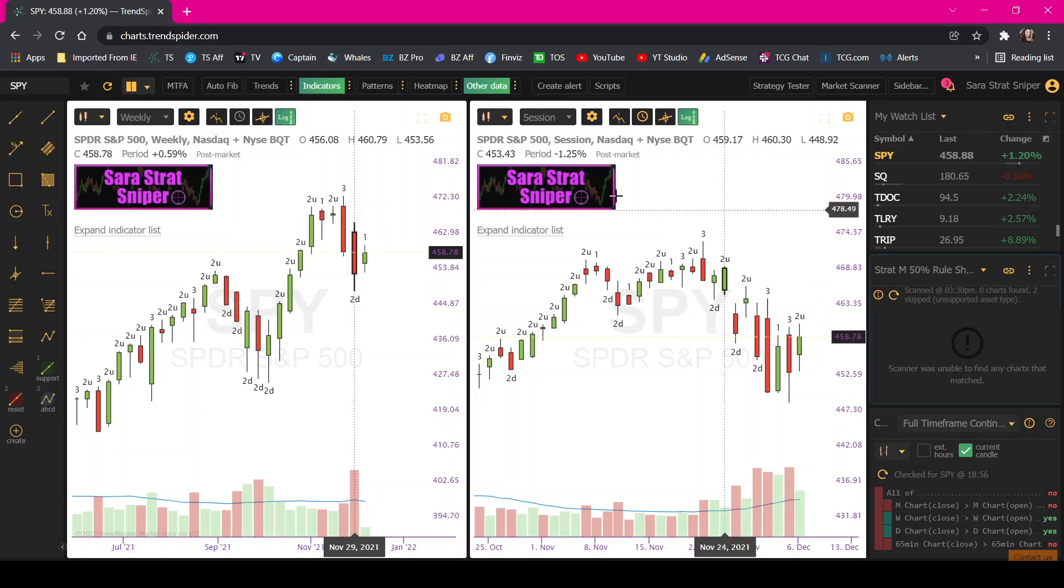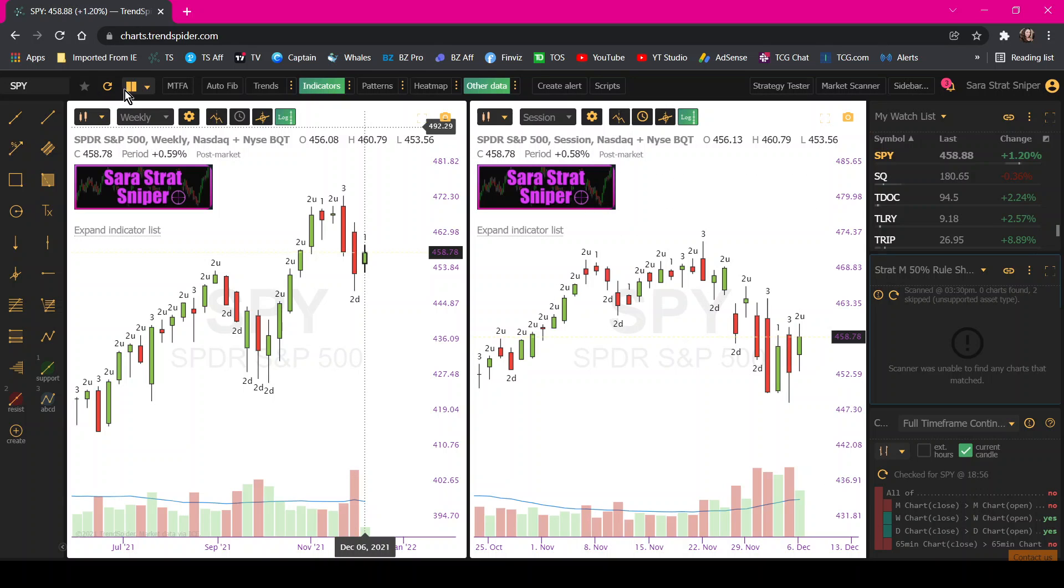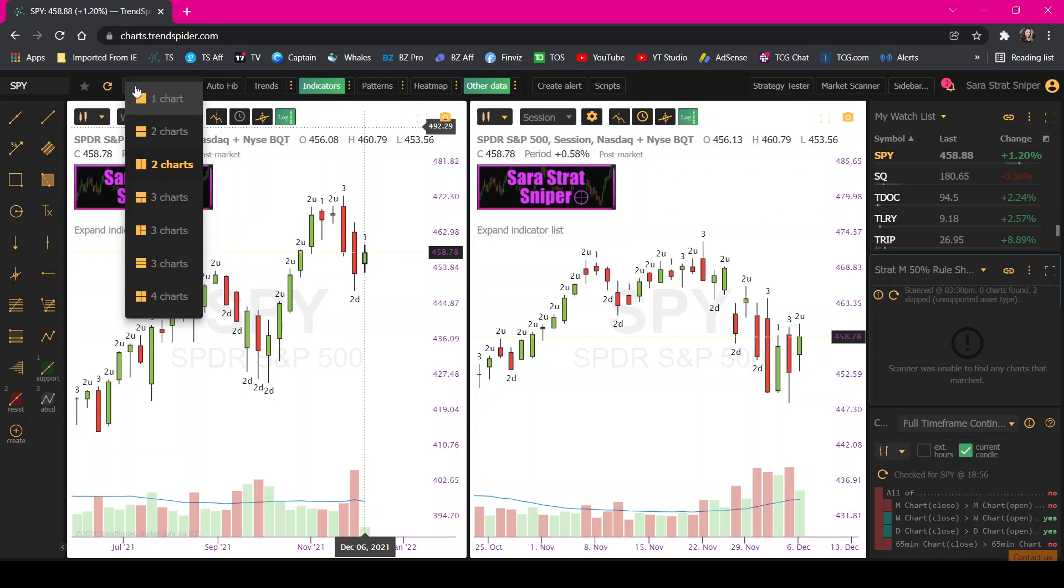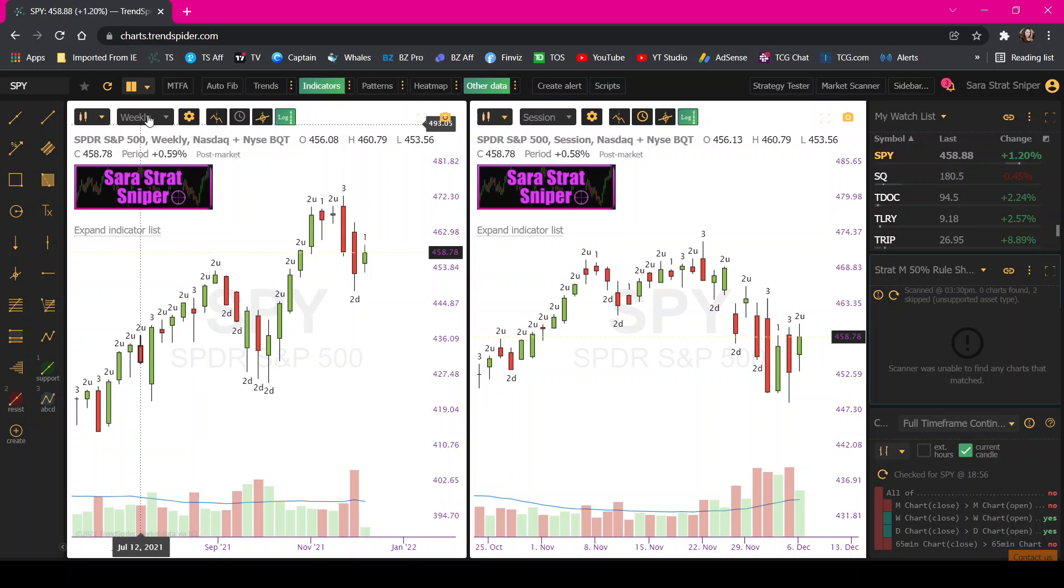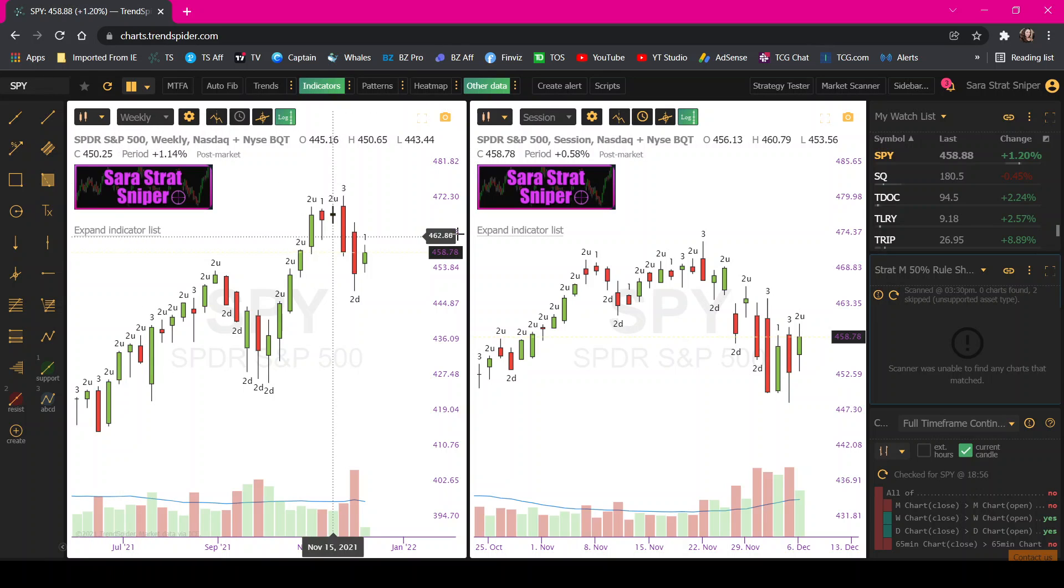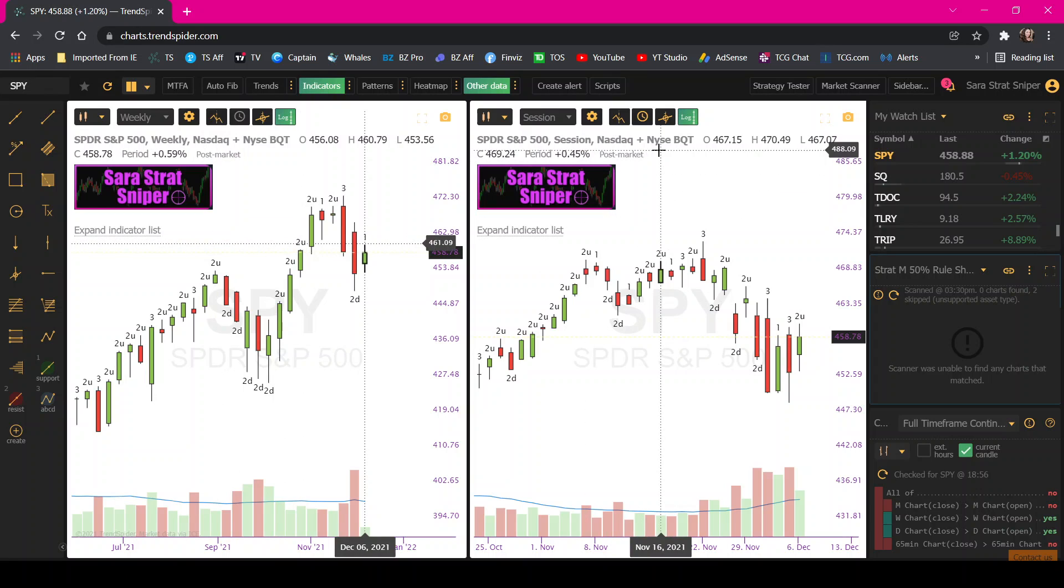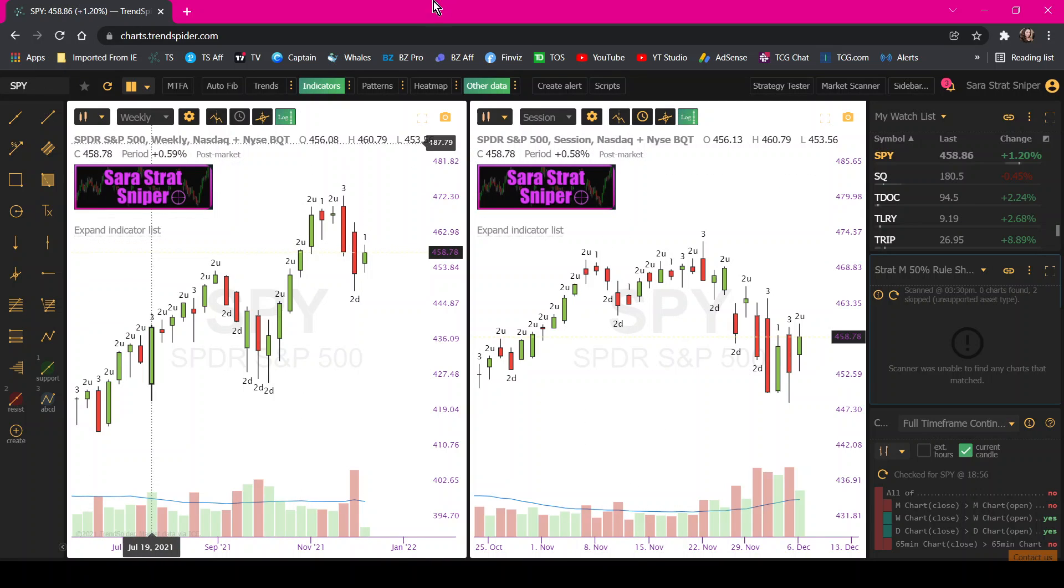If you want to use multiple screens, you click this button, you have all these options. And you can pick different time frames. So same ticker, but two different time frames.